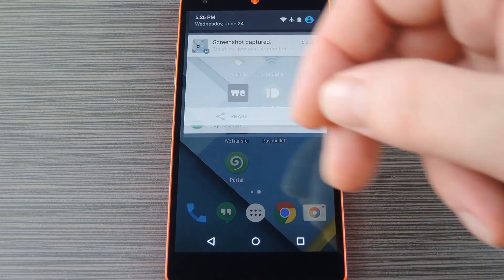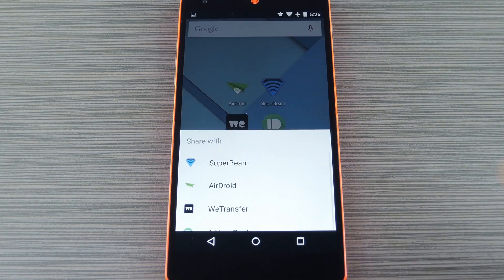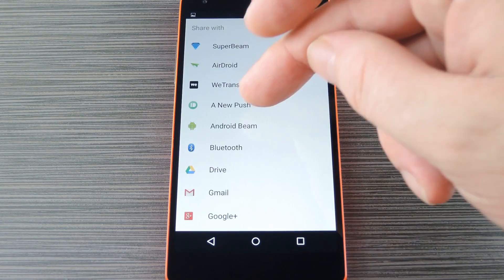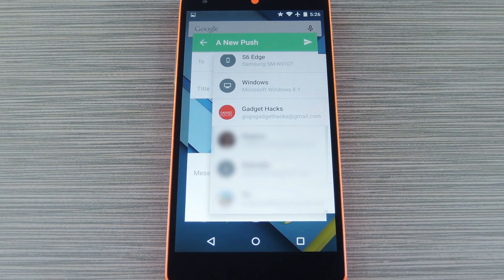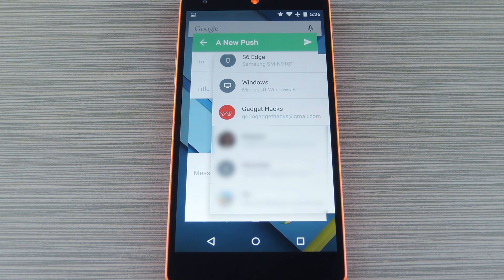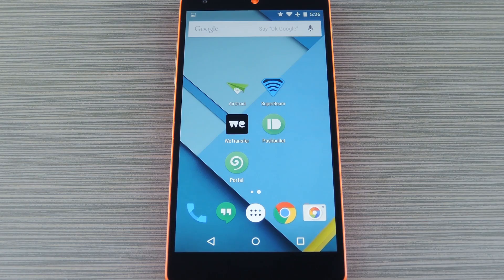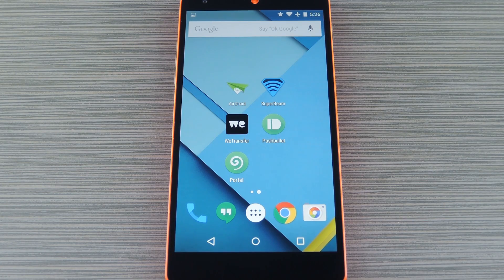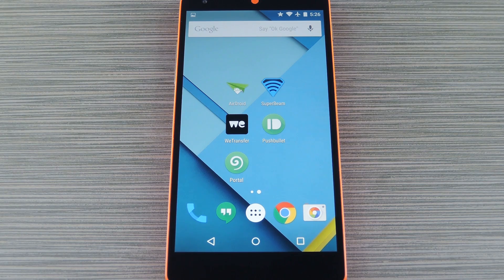From the Android side of things, you just select a file to share, then choose Pushbullet as your share option, and from here you can choose which device you'd like to send it to. But Pushbullet has a 25MB file size limit, so it's not the perfect solution for all use cases.